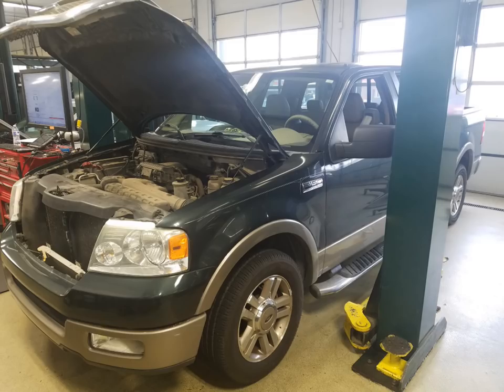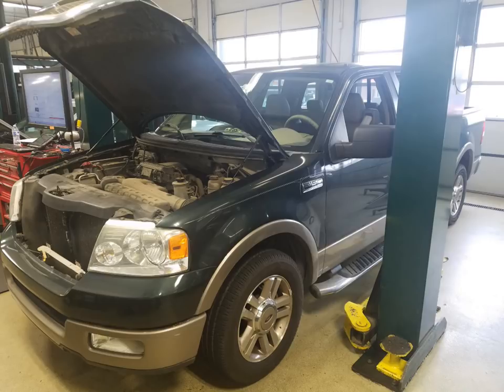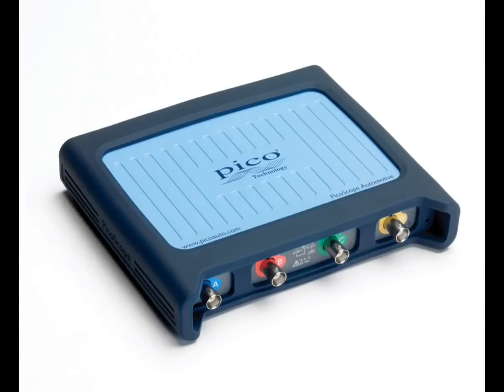So what do we do with this F-150? Do we take the most common, the I didn't fix it route, with throwing a set of coils and spark plugs at it? I mean, it probably would fix it, but let's prove that the coils are the issue. Let's break out the PicoScope, and let's take an amperage pattern of these coils. It's going to give us a lot of information.